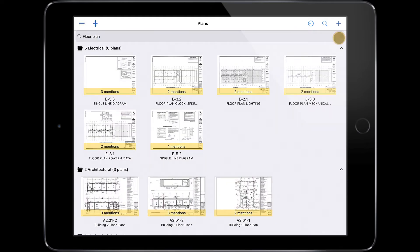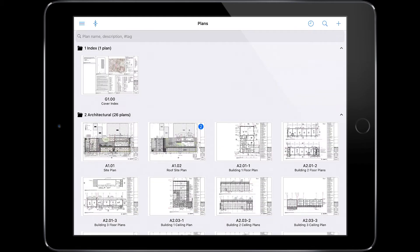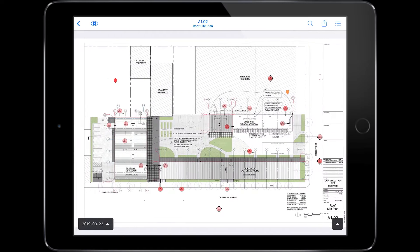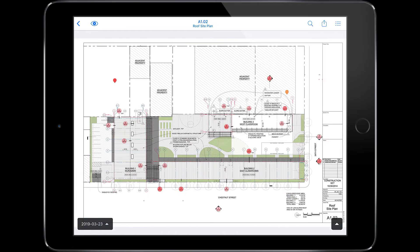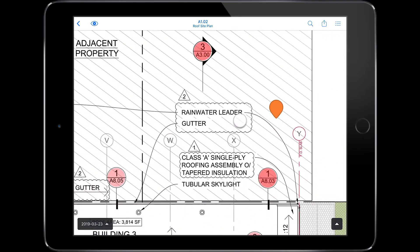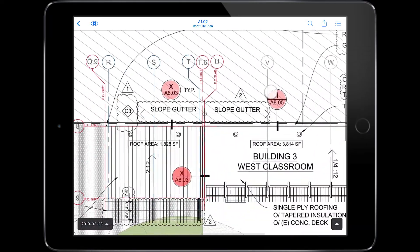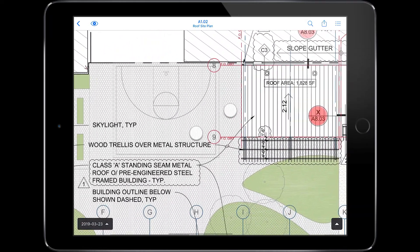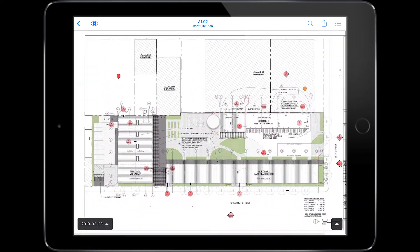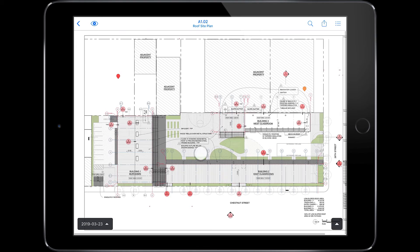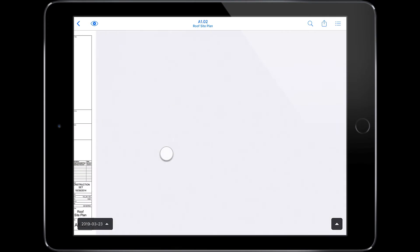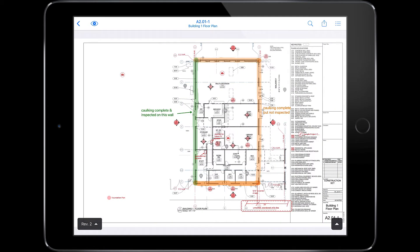Let's open a drawing. Moving through plans on Fieldwire is a lot like going through the Photos app on your phone. You can zoom in and out. You can swipe right and left to see the previous or next drawing in a given folder.